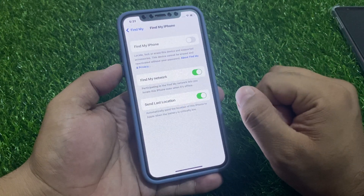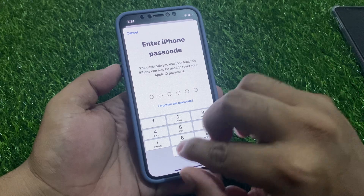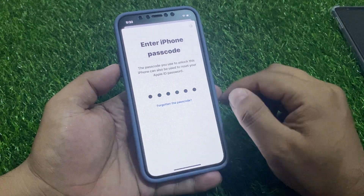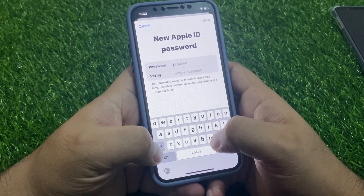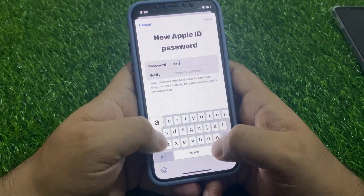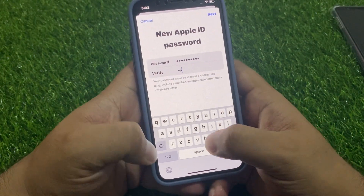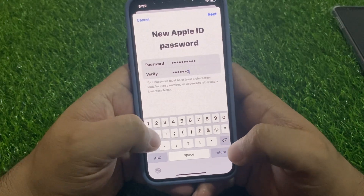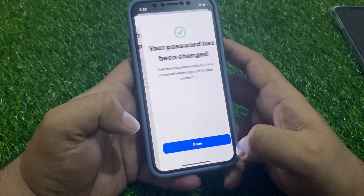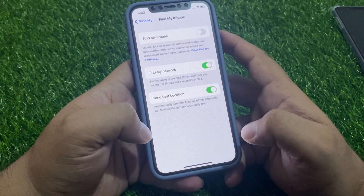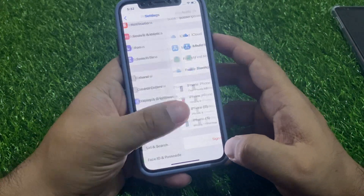Tap on Reset Password — it will take some seconds to wait. Enter your iPhone passcode, which is used to unlock your device. Then enter your new Apple ID password, verify the password again, and tap Next. Your password has been changed. Turn off Find My.